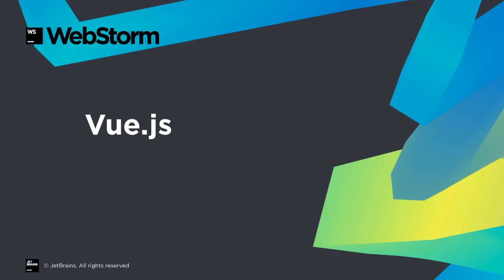WebStorm 2017.2 introduced support for Vue.js and 2017.3 brings some useful improvements.